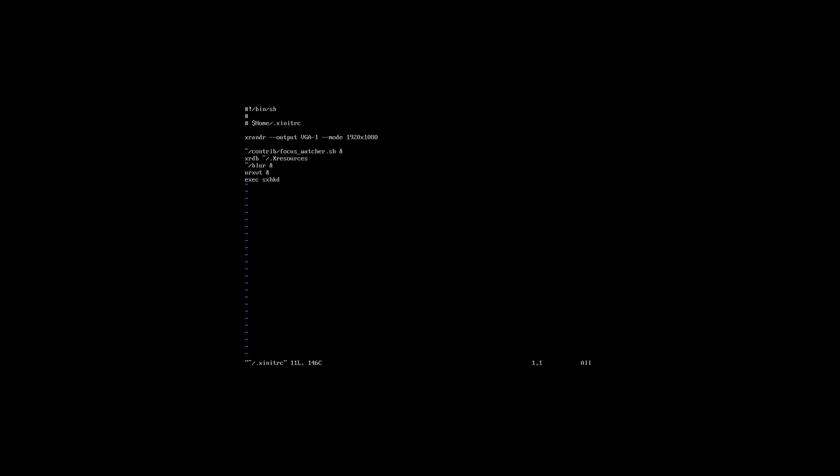Let's take a look at xinitrc. As I said before, this is the config file that decides what is going to run at the start of the X environment. On the first line we decide the resolution of the screen. Then we are running a script that is going to take care of the windows focusing. Because it has an AND sign at the end, it runs in the background.